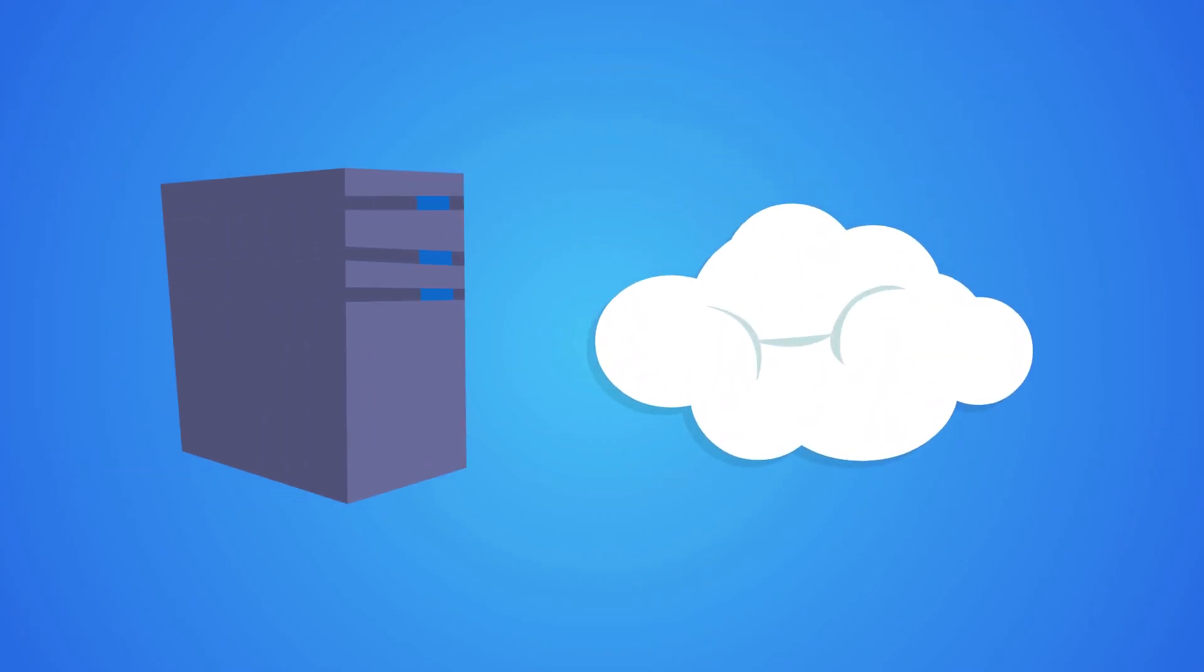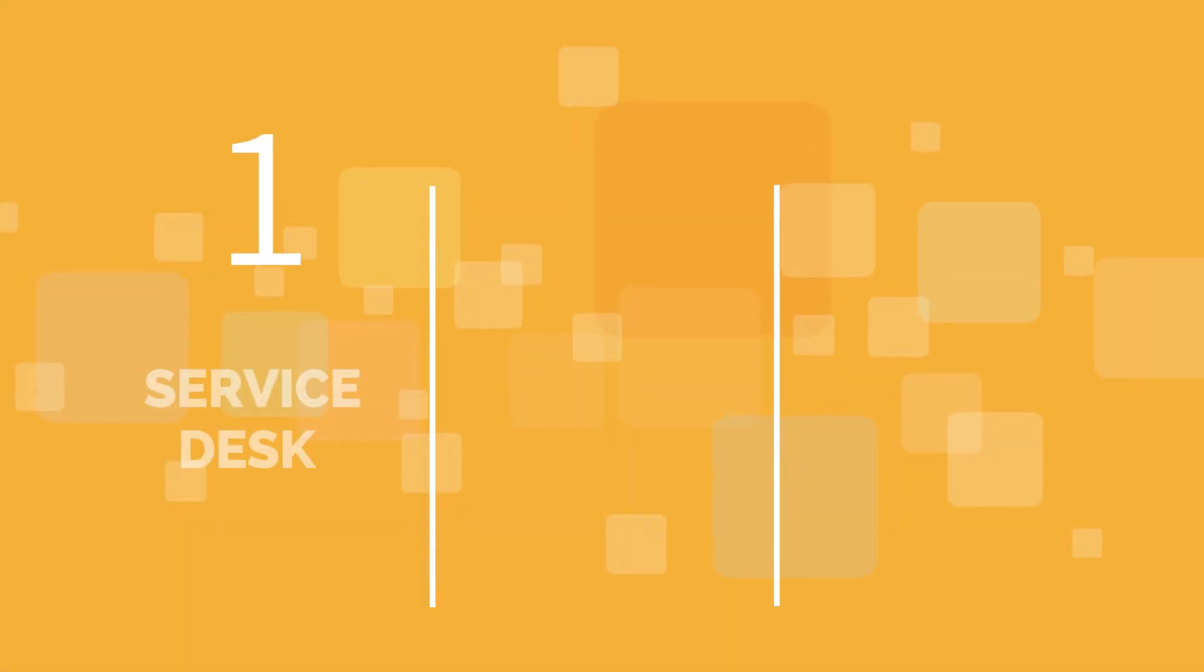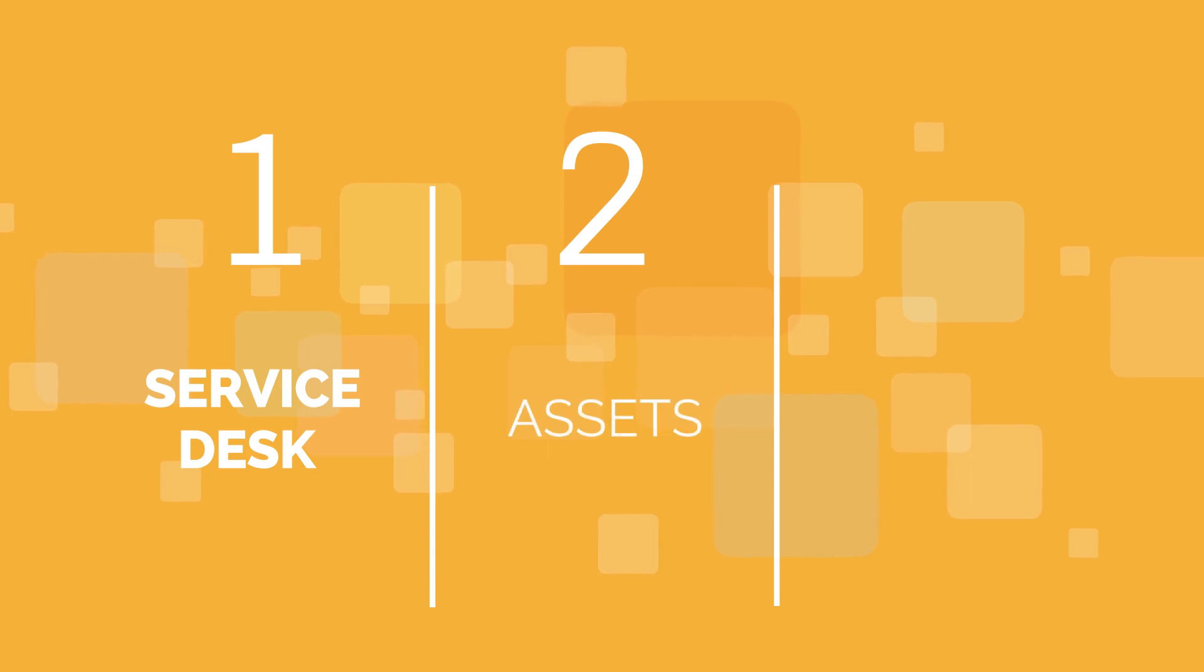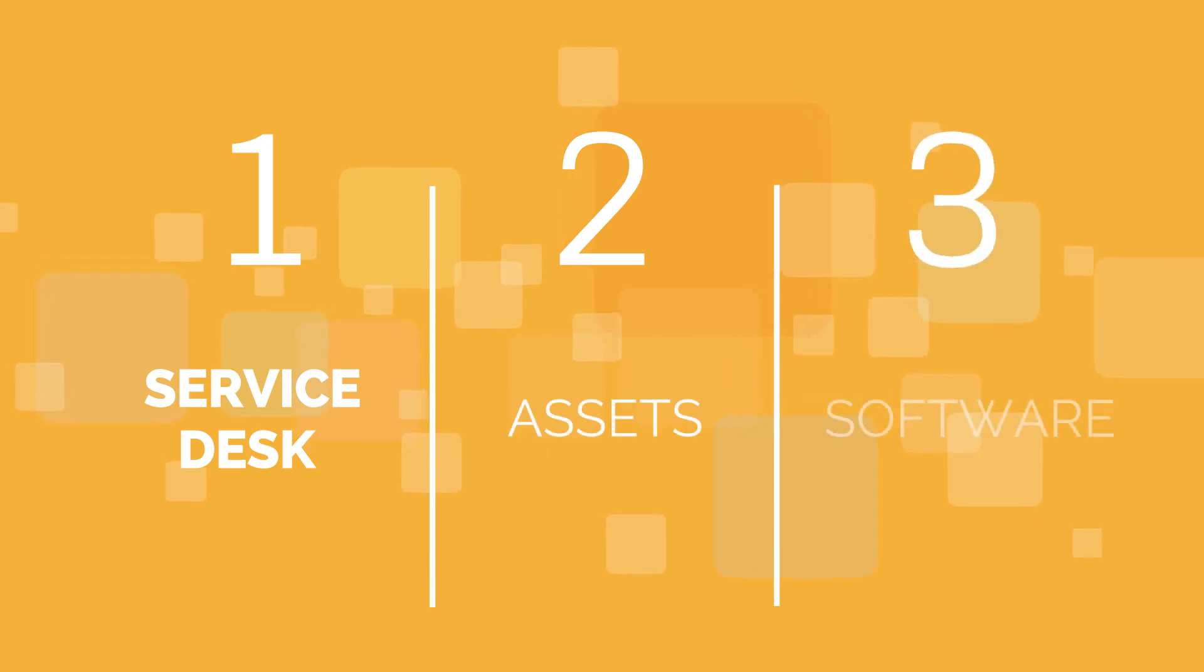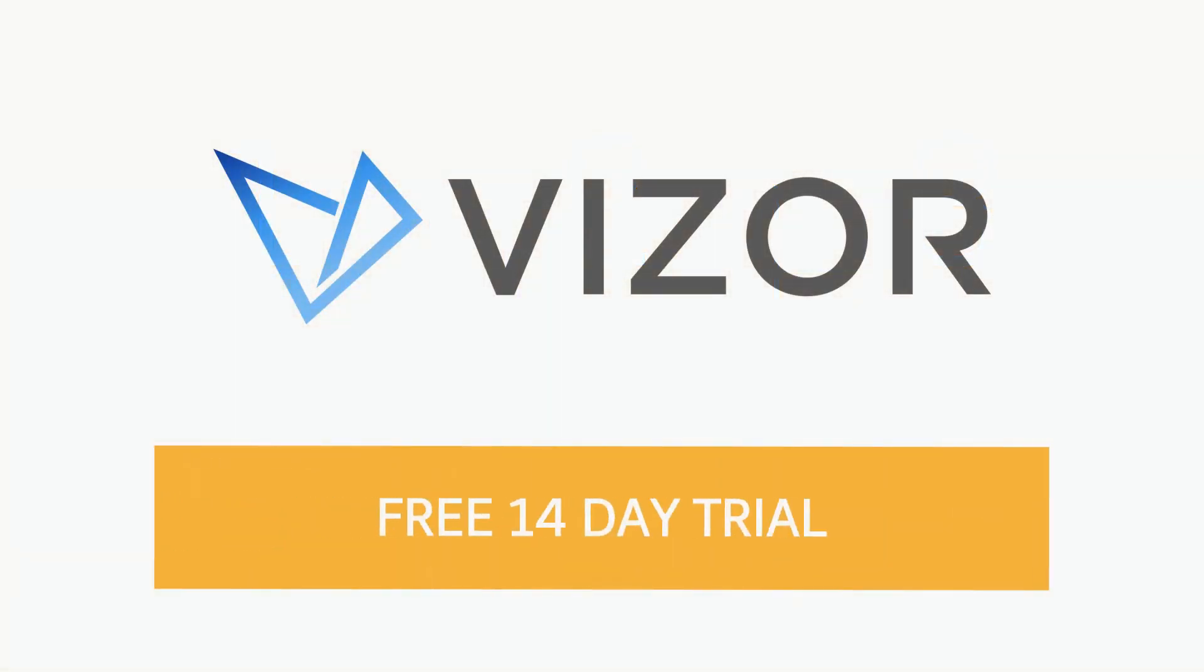Visor Service Desk is available on-premise or as a cloud service. And complementary asset and software modules can easily be added if required. Remember, the Visor system is completely modular, so you only purchase the features you need.